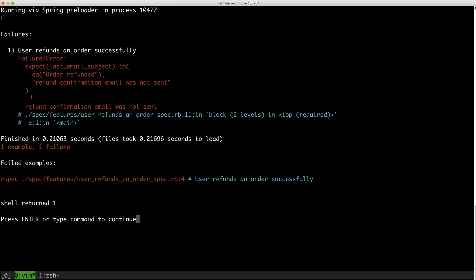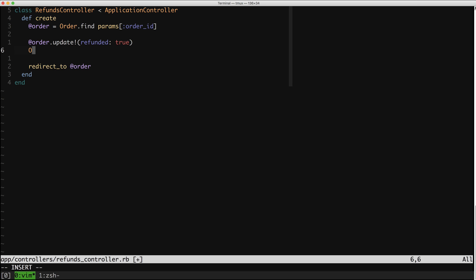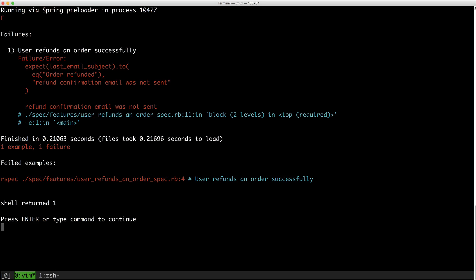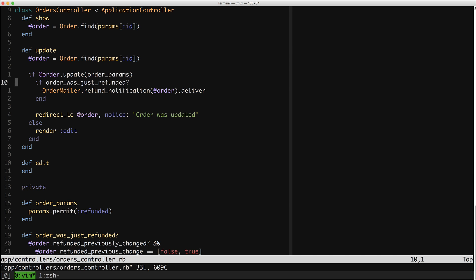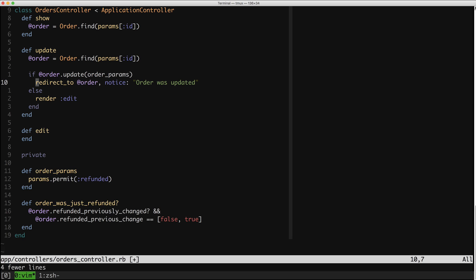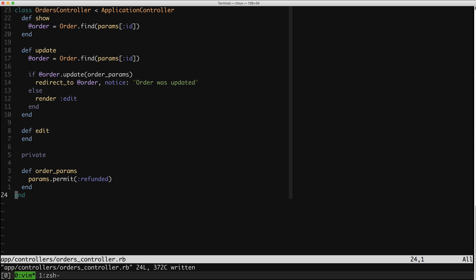Here we are being told that we actually did not send the confirmation email. We are seeing the text on the page that the refund happened, but the email didn't go out. Let's actually send it. And we're back to green. So now that we're passing, we can go do something awesome, which is delete more code. We can get rid of all this nonsense, which means we can get rid of this method. And this controller just got a heck of a lot better.